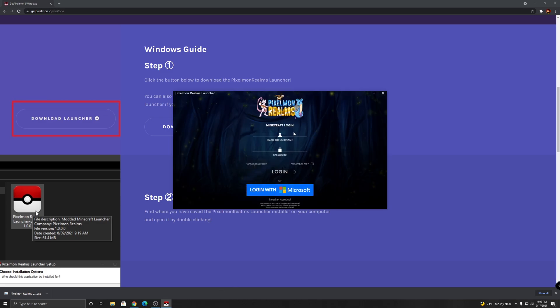Now you just have to log in with your Minecraft info. Let me quickly log in and I'll be back.